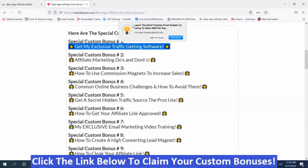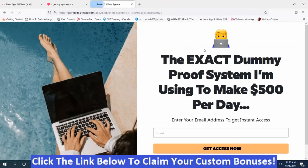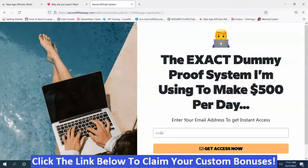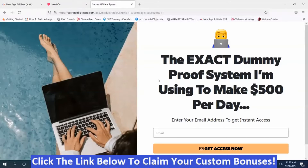You can send the banner to an offer, a bonus page, a YouTube video, an opt-in form — anywhere you want. In this case, it says 'Learn the exact dummy-proof system I'm using to make $500 per day,' and if they click 'Yes, I'm in,' it sends them to an offer to capture their email for your opt-in form, and it also puts them on a push notification list so you can remarket to them.